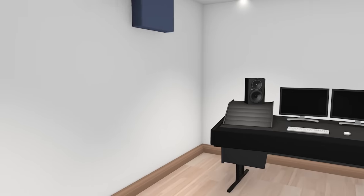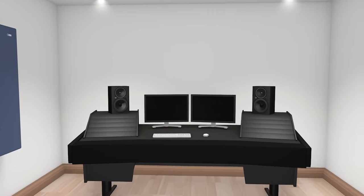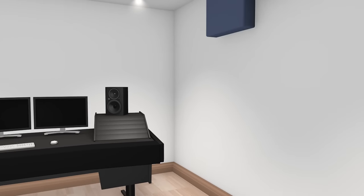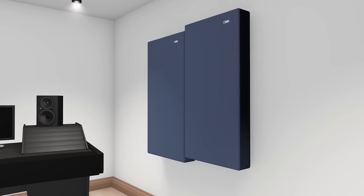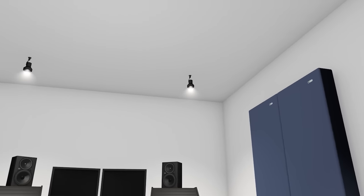Panels are placed on the hard surfaces to the left and right of the mix position, and also as a cloud on the ceiling above.